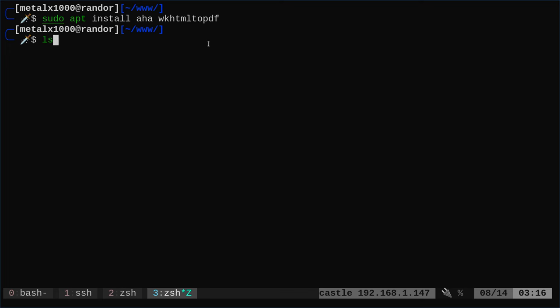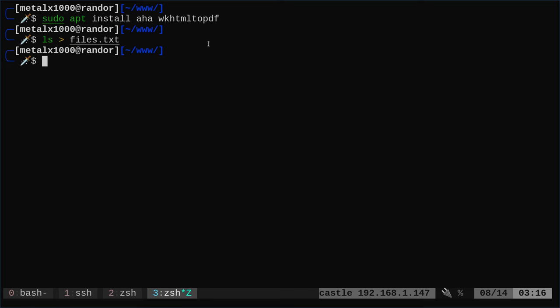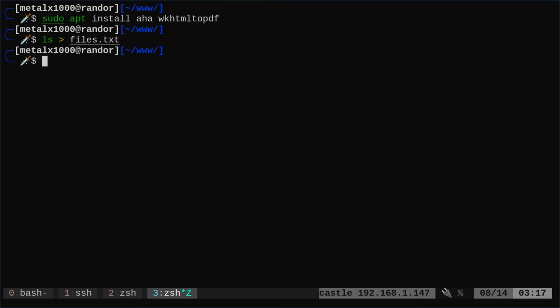So again, I could list and dump this to a file like files.txt. That's not going to do anything for me. It's just going to be black and white. I can cat that file.txt to LPR and it will print it in black and white.